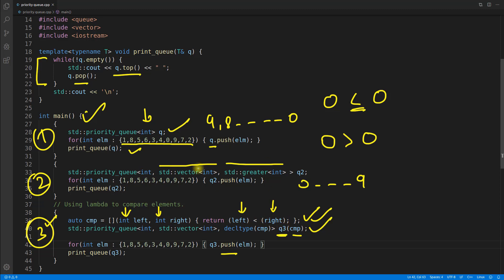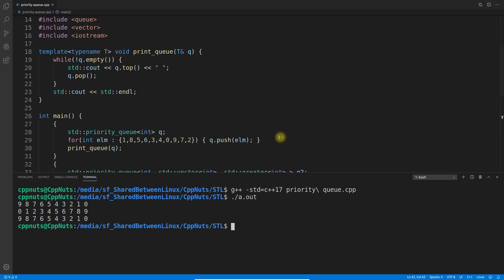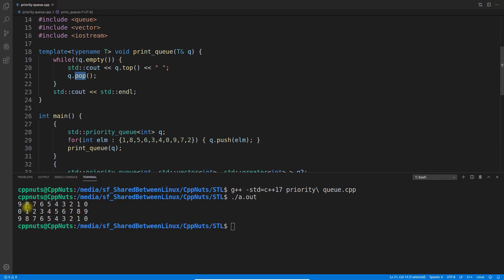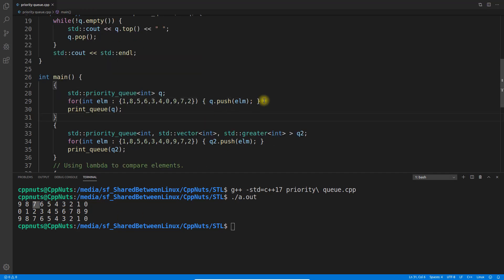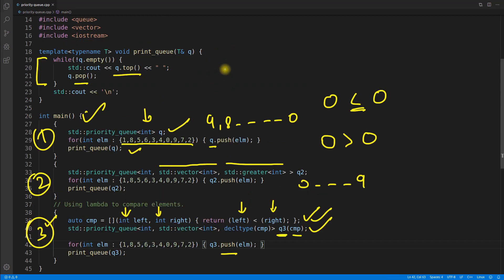Let's compile and run this. It compiled successfully. The output shows: first priority queue prints 9, 8, 7 down to 0 in descending order, because we always remove the top element and the next greatest becomes the new top. This first one is max heap, the second is min heap, and the third is also max heap.